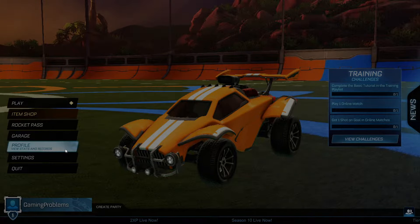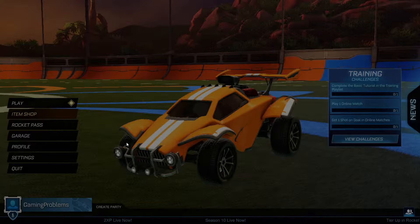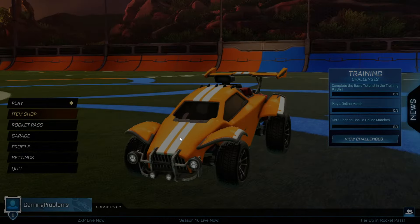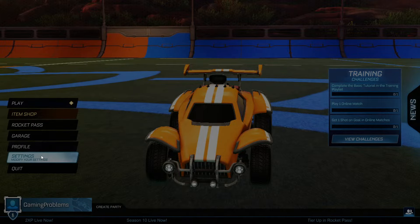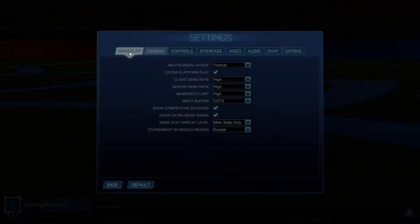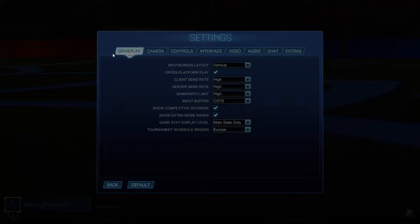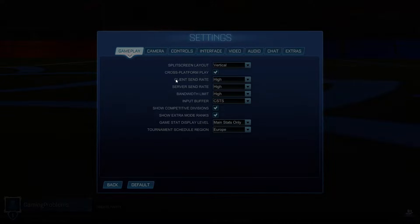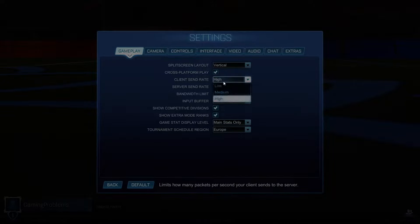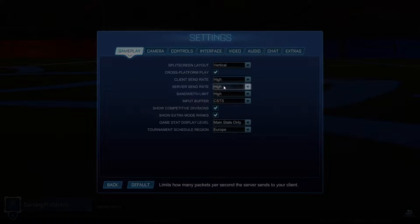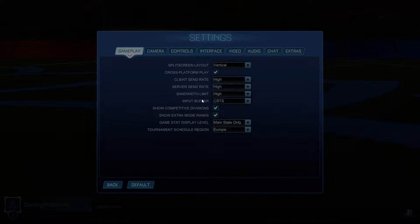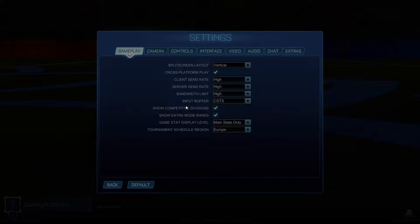So the first thing you need to do is go to Rocket League, the game itself, and go to settings. Under the gameplay you should see client sent rate, make sure to select high. Server sent rate, make sure to select high. And bandwidth limit, make sure to select high.